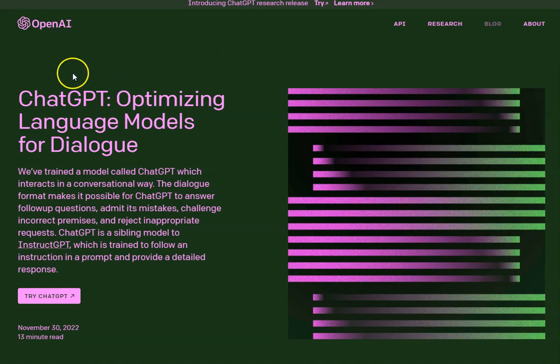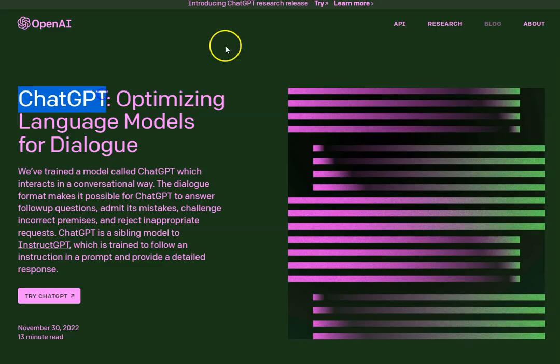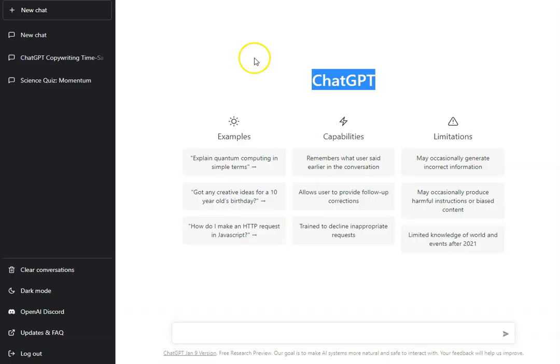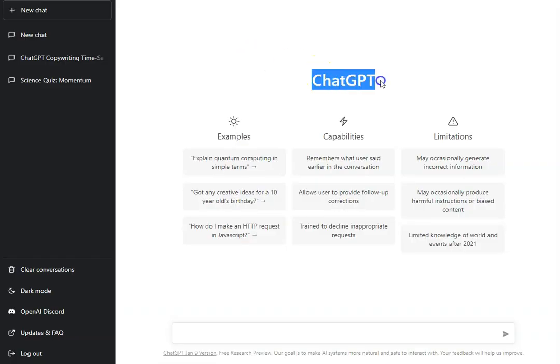Unless you've been on a social media detox for the last month, you've probably heard of ChatGPT. This is what the dashboard of ChatGPT looks like, but if you don't manage to get on because the server is full...